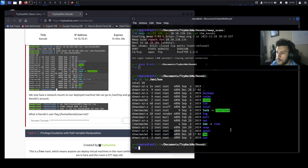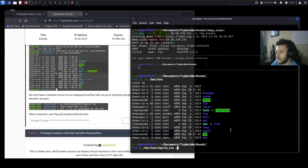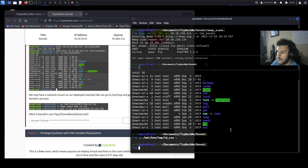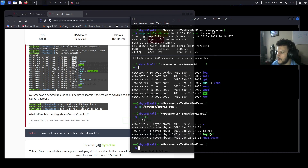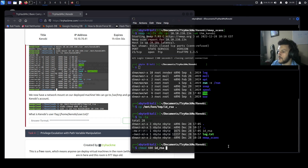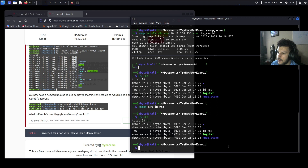Copy the private key to our local directory: cp /mnt/kin/tmp/id_rsa . — we now have the private key locally. We need to remove read permissions for the group and other users, so run chmod 600 id_rsa. The read permissions are now removed for both the group and other users.